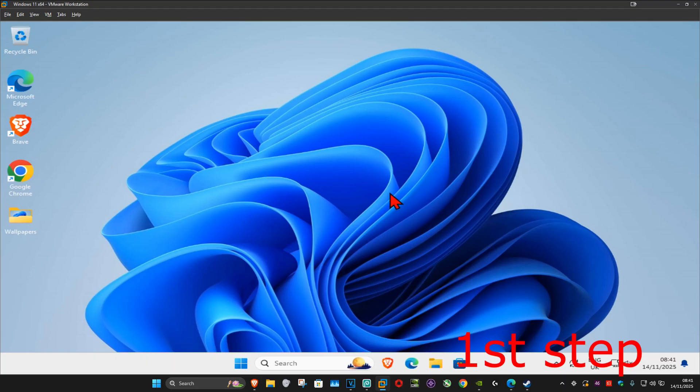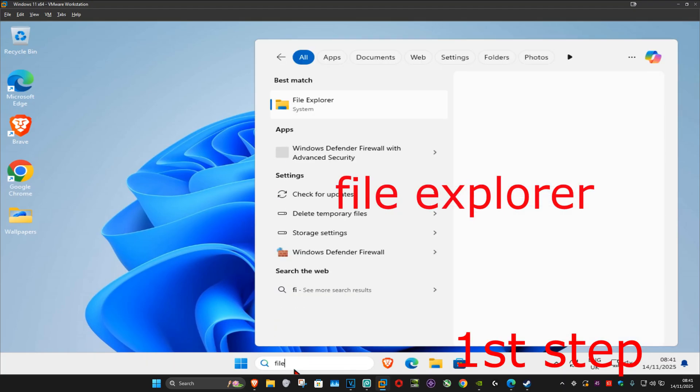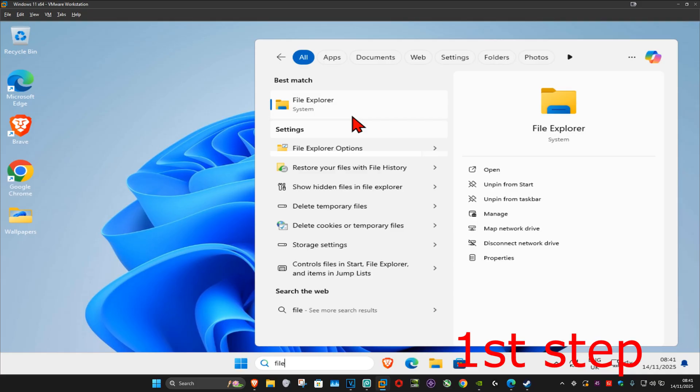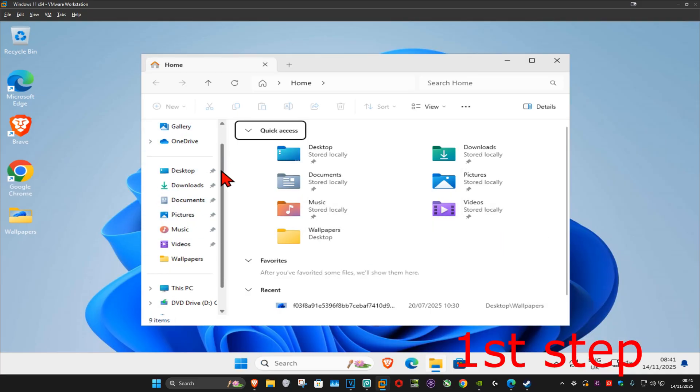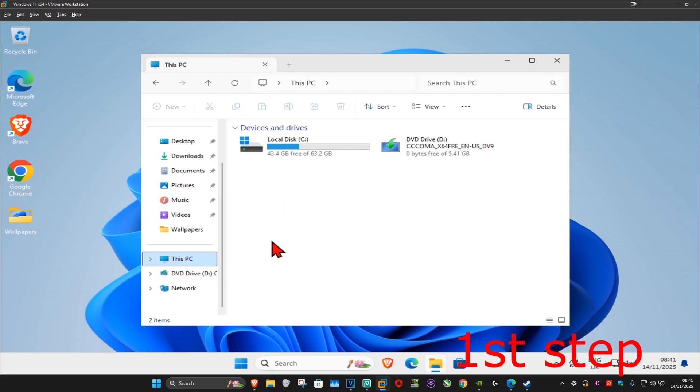So guys, for the first step you want to go to search and type in File Explorer, click on it, and on the left-hand side you want to scroll down and then click on This PC.